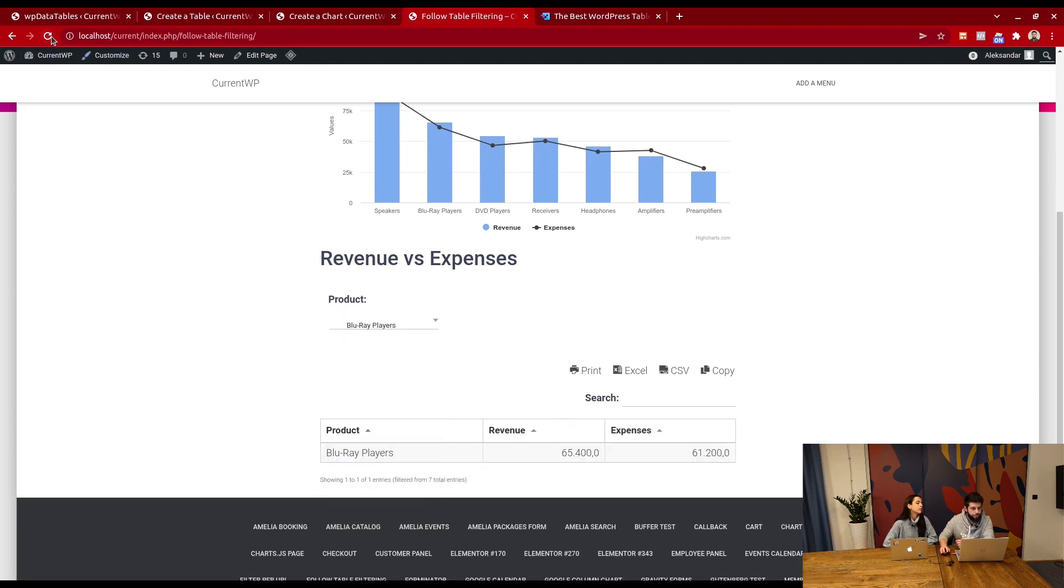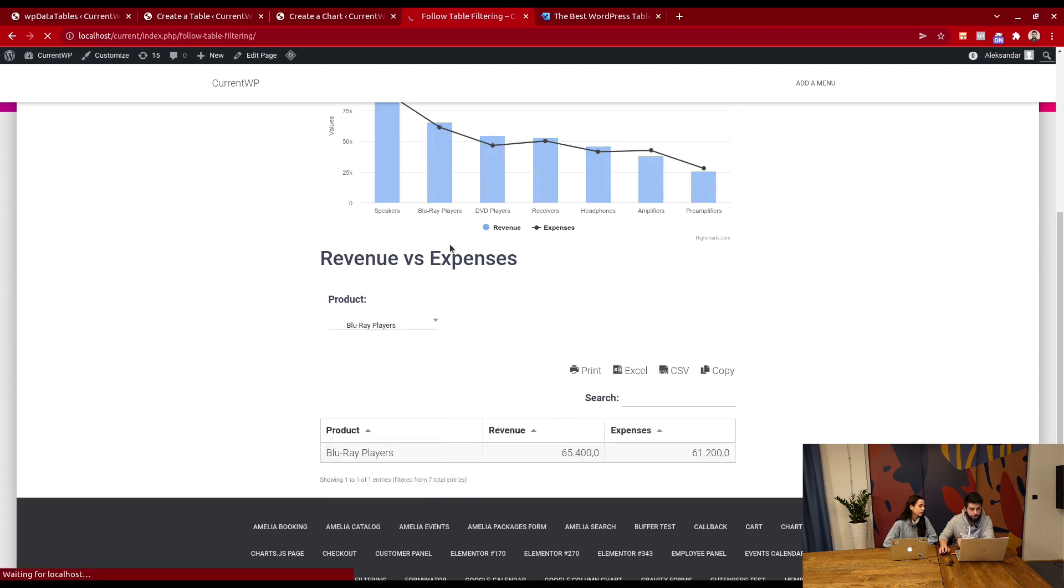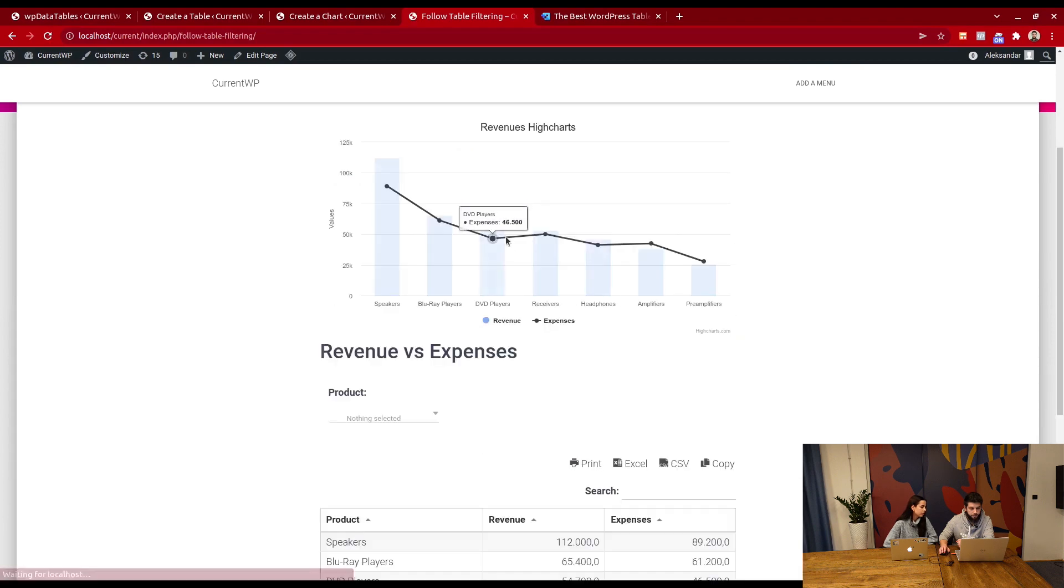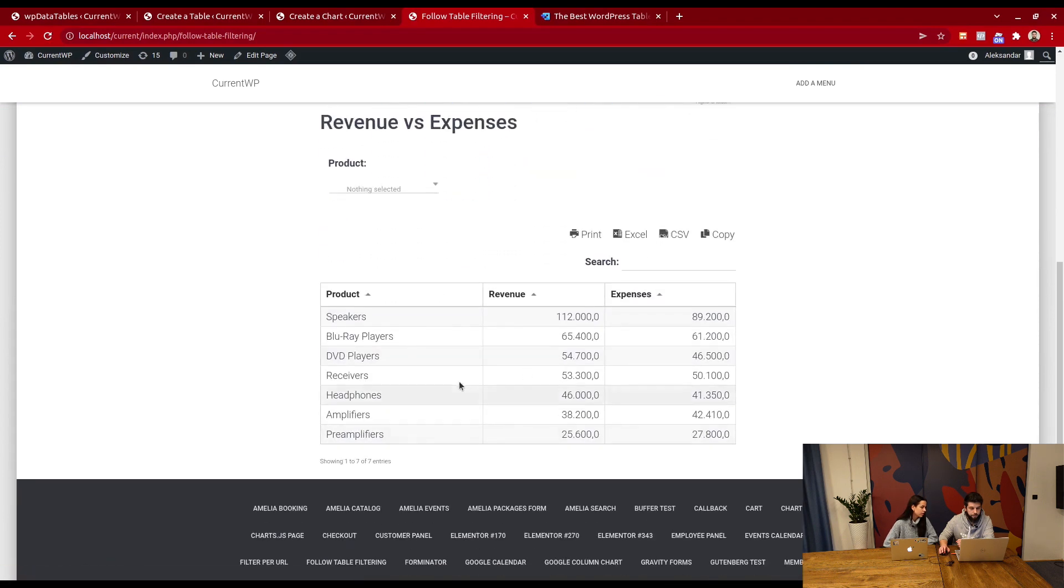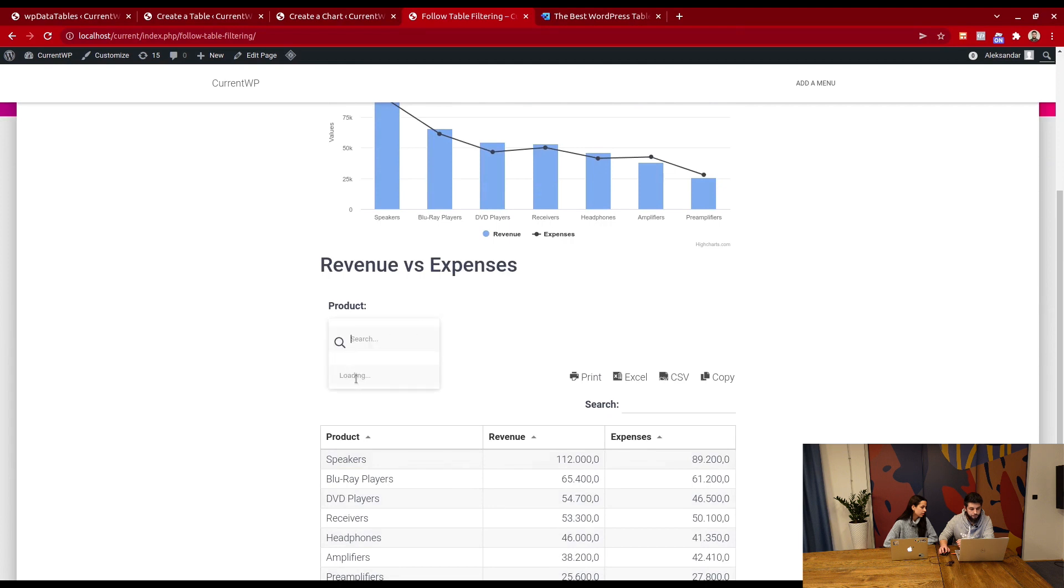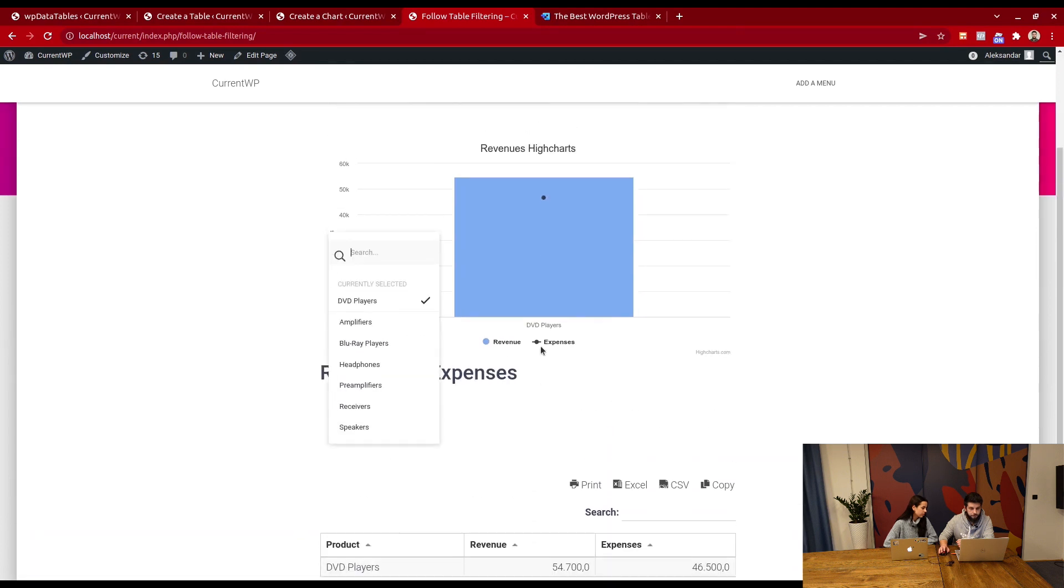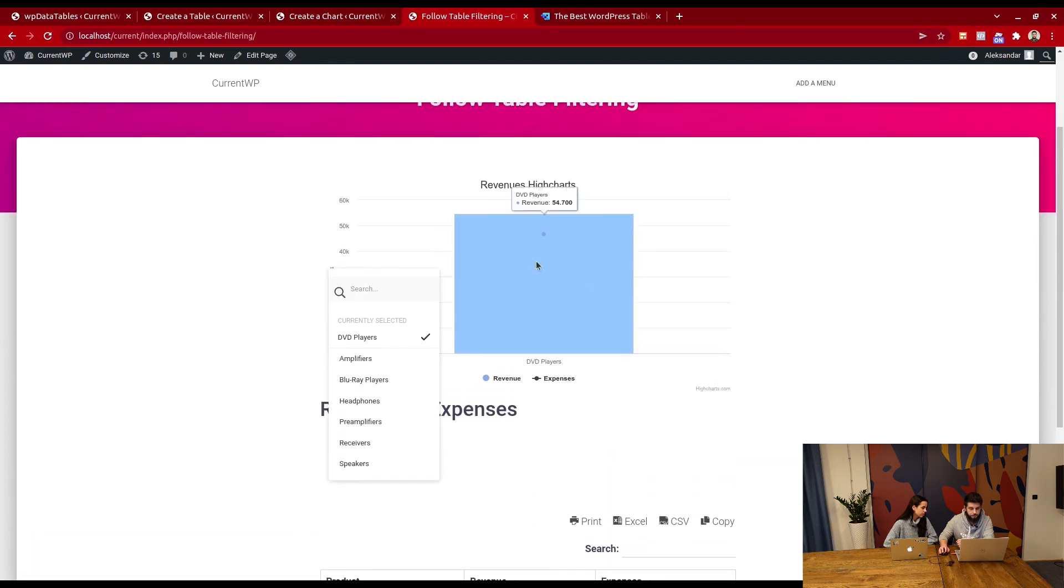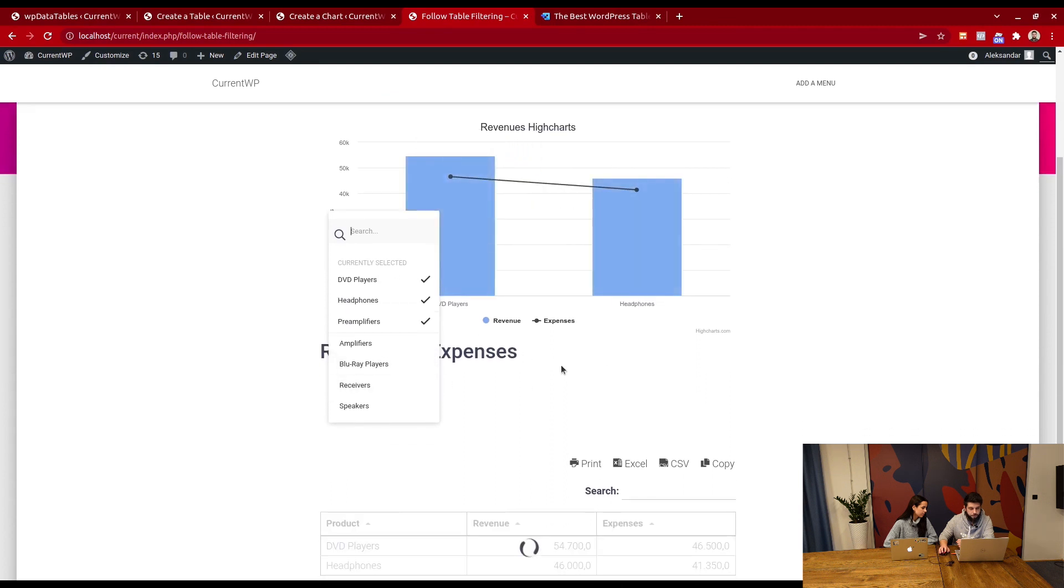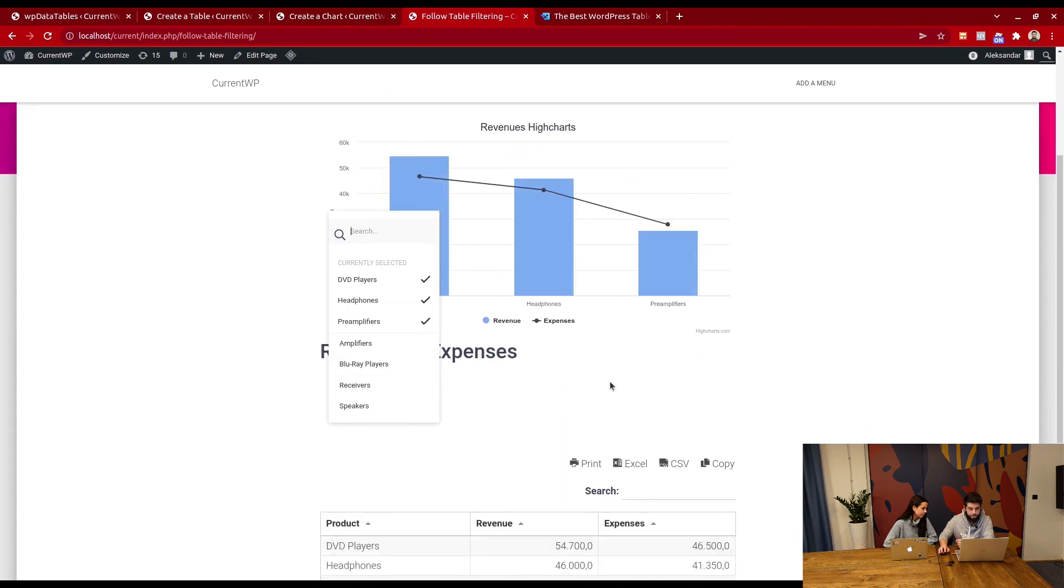We refresh the page, and we can see the chart displaying all these values. But when we filter the table, we can only see one value. We add headphones, and two values appear in the chart, and so on.